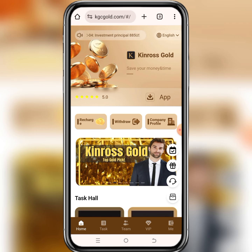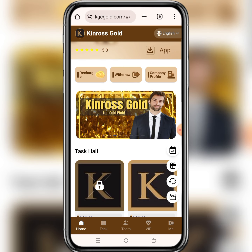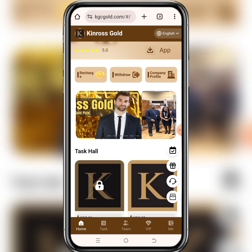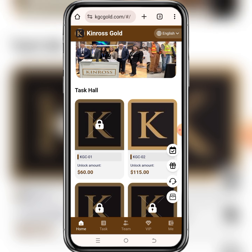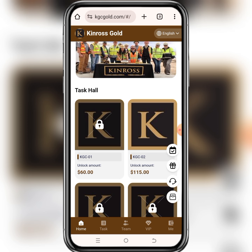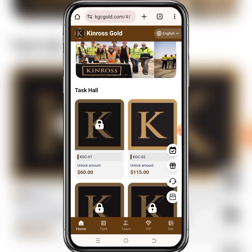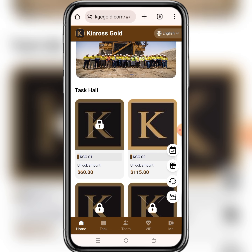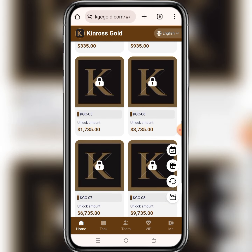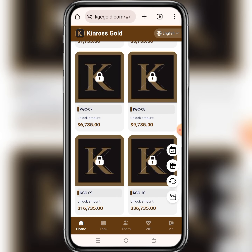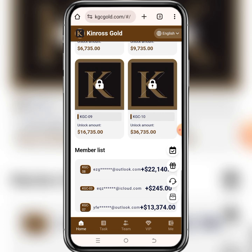Hello guys, welcome to my channel once again. This is a new money making platform that was launched recently. Whether you are new or old here, you both can use this money making platform to make some money from the internet. But before you do that, I will please ask you to do your own research about the site before you jump into it quickly.